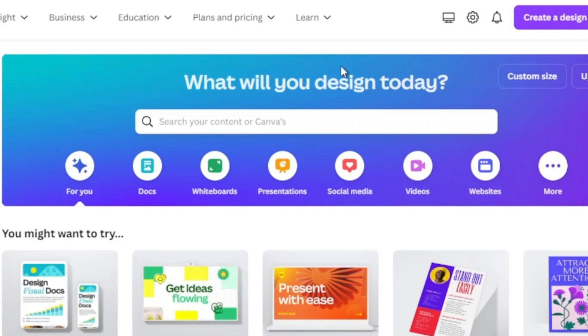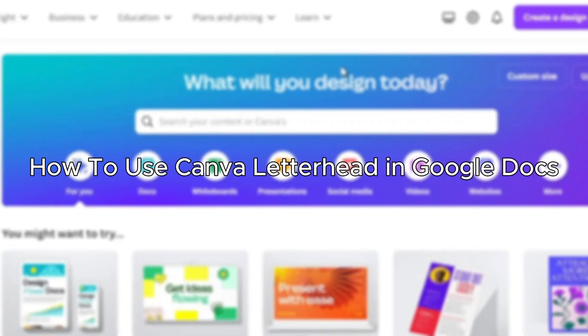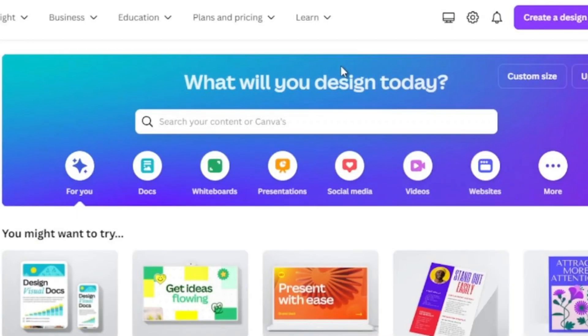Hello everybody, and in today's video I'll be teaching you how to use Canva letterhead in Google Docs, so let's get started. The first thing you will have to do is go to your browser and go into Canva and log into your account.